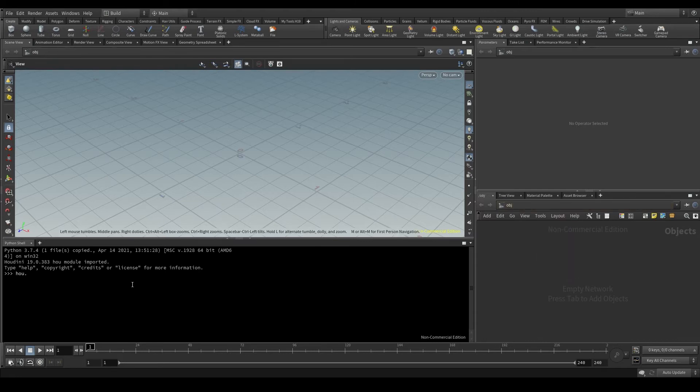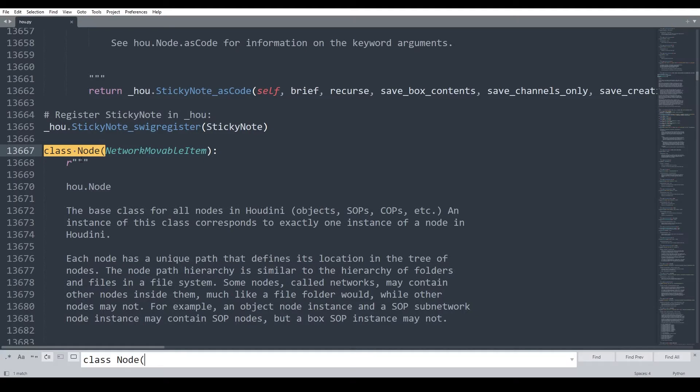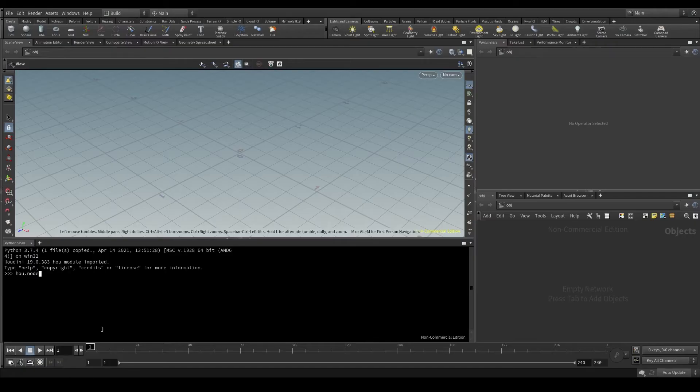To identify a node, we will use the hou module and the node function. Be careful! Not the node class we mentioned before. The class starts with uppercase and the function with lowercase. We want to use the hou.node function.